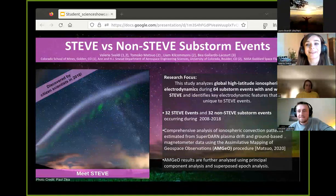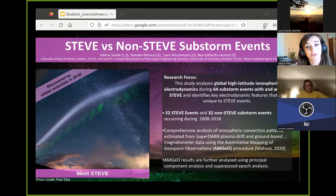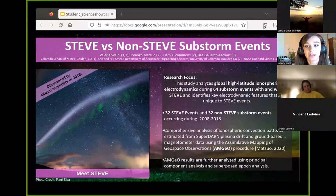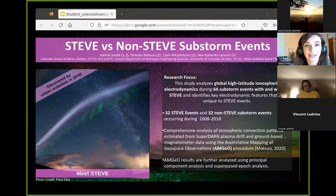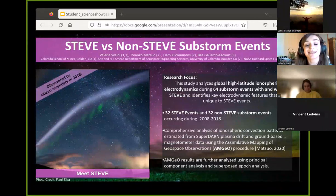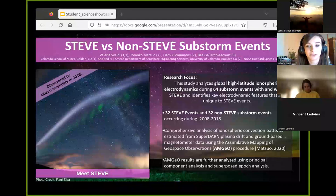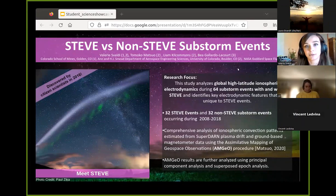In this study, we looked at the global high-latitude ionospheric response during 64 substorm events, both with and without STEVE, in order to identify key electrodynamic features that were unique to STEVE events. We looked at 32 STEVE events and 32 non-STEVE substorm events occurring through the years 2008 to 2018, and performed a comprehensive analysis of ionospheric convection patterns utilizing the Assimilative Mapping of Geospace Observations (AMGO) procedure, combining ground-based plasma drift data and magnetometer data. These AMGO results were further analyzed with principal component analysis and superposed epoch analysis.